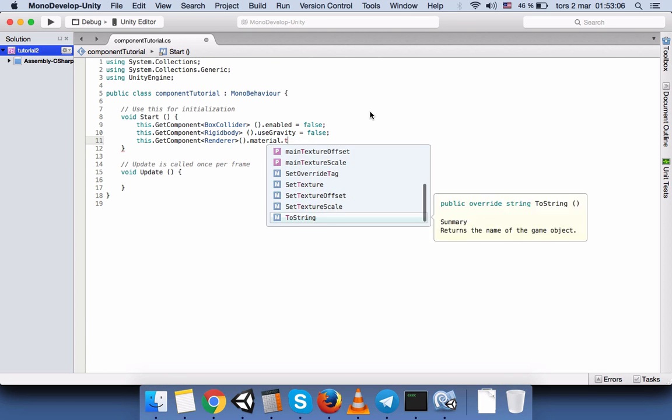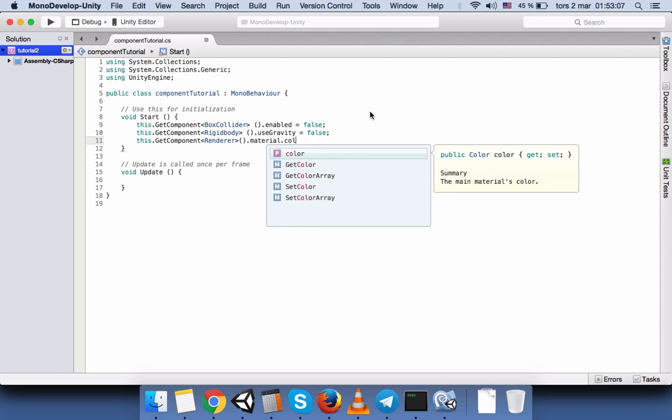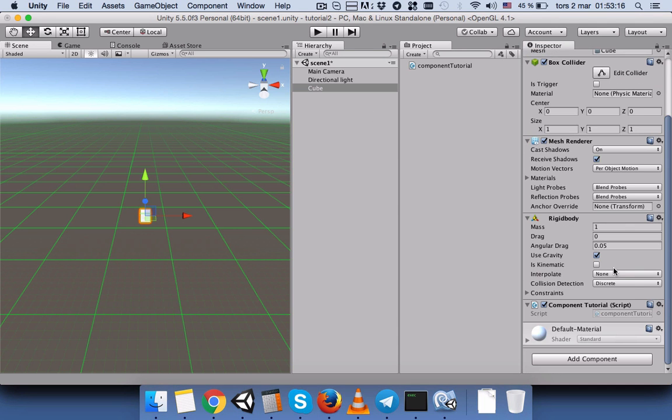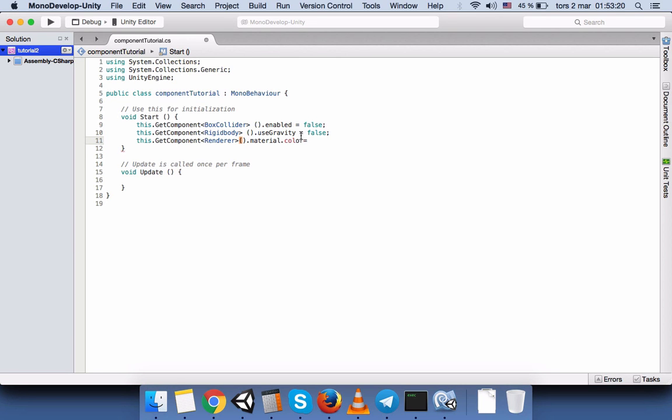So in order to change anything regarding the material, you have to use the renderer. But make sure that you have added the material here before you make any change in the script, otherwise the change will not apply. Thanks for watching, bye.